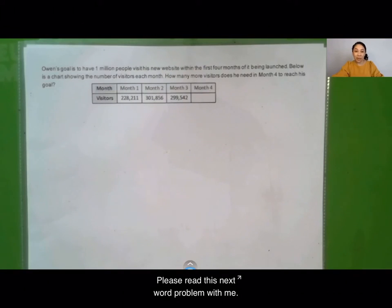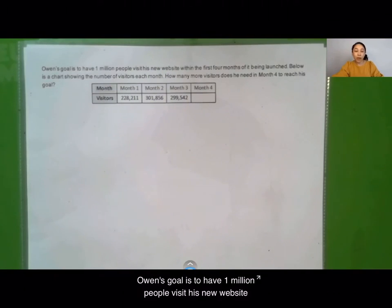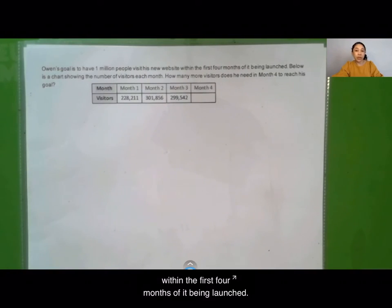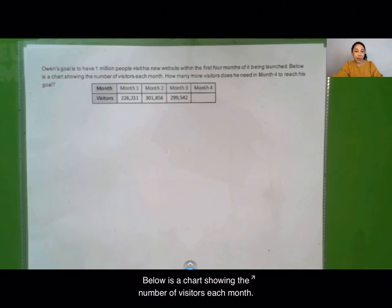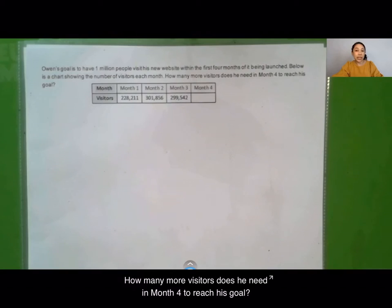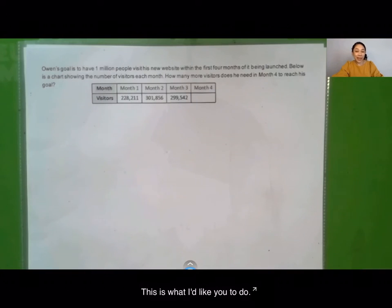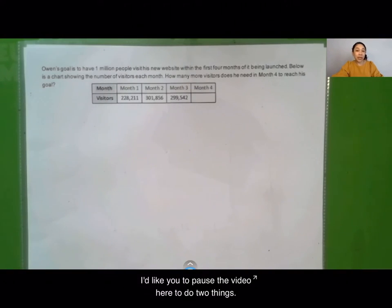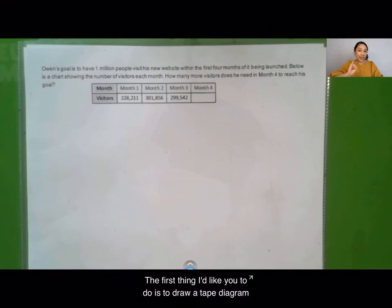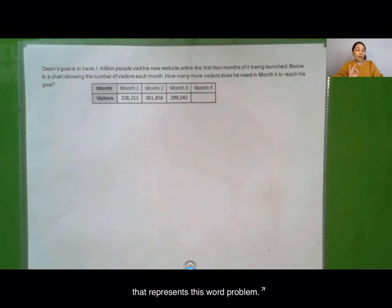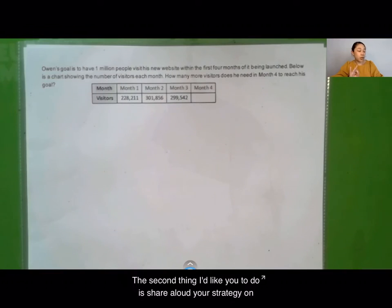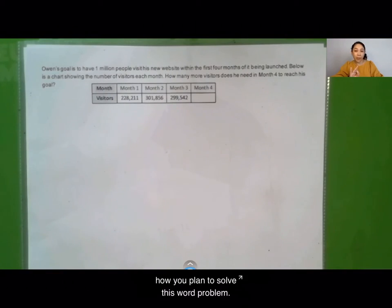Please read this next word problem with me. Owen's goal is to have 1 million people visit his new website within the first four months of it being launched. Below is a chart showing the number of visitors each month. How many more visitors does he need in month four to reach his goal? Pause the video to draw a tape diagram that represents this word problem and share aloud your strategy for how you plan to solve it.